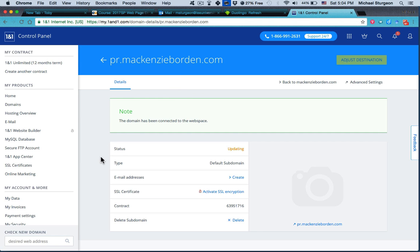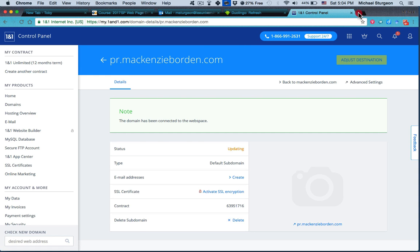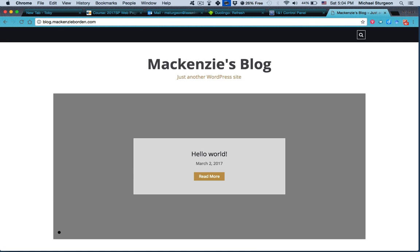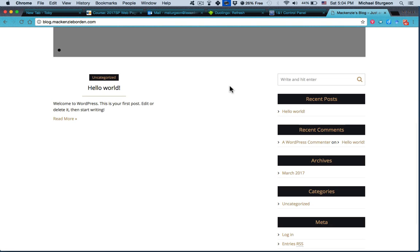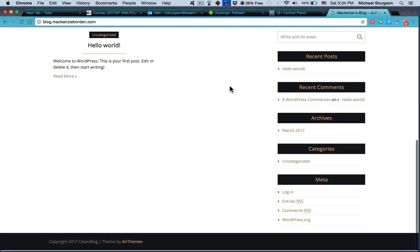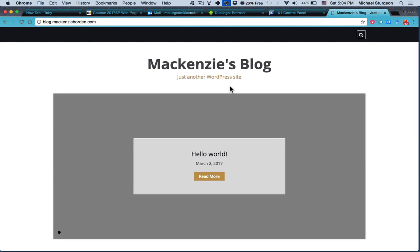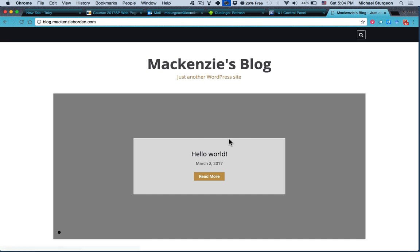Let's look at blog.mackenzieborden.com and see what it looks like, just to give you some insight. Okay. What we did in class on Thursday is to drag and drop the WordPress account for a blog, a theme setup that Mackenzie selected just for the sake of practice and discovering how to do this. So that's how her subdomain works.